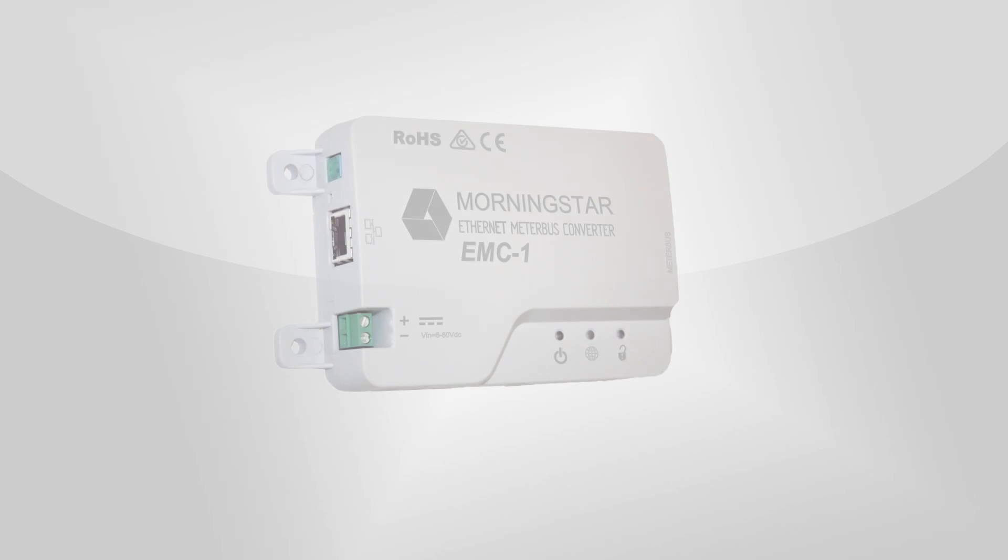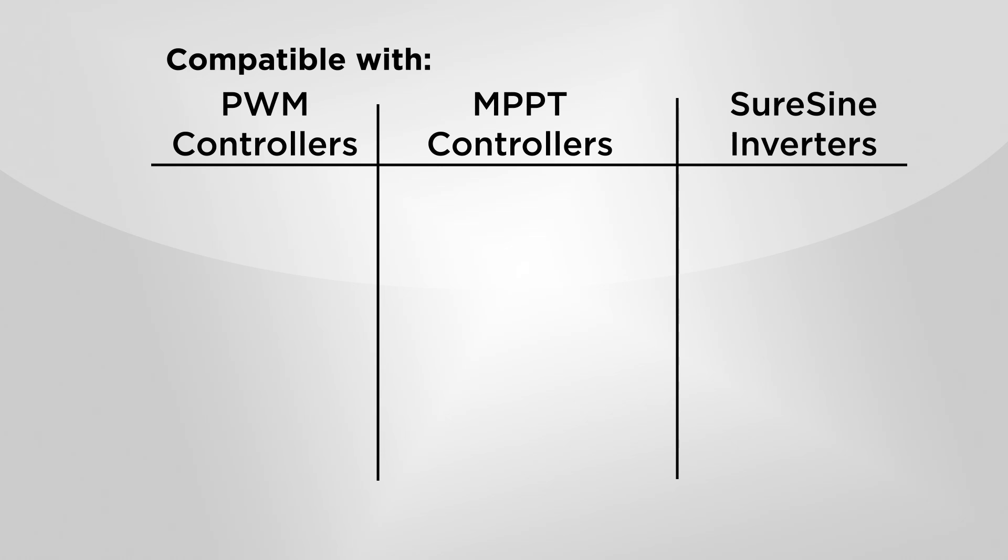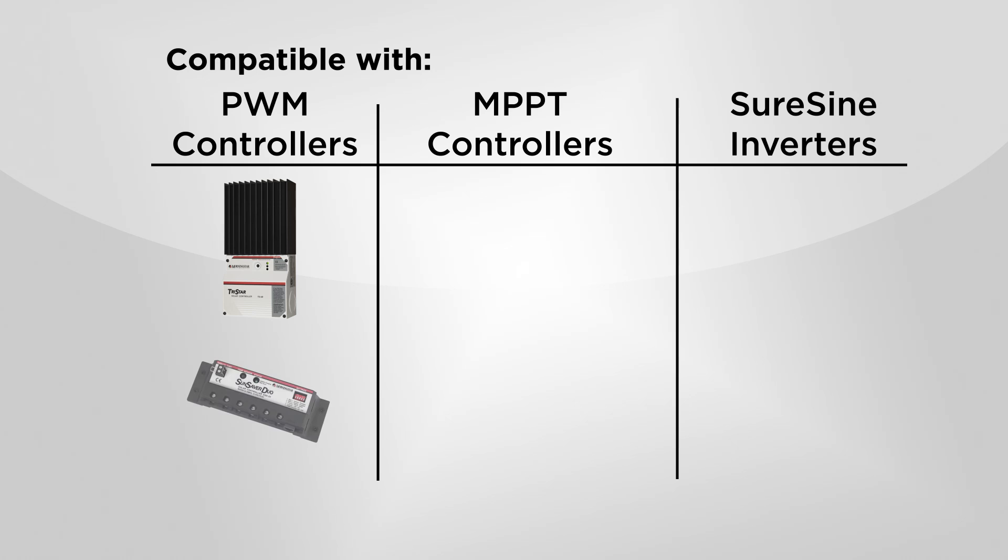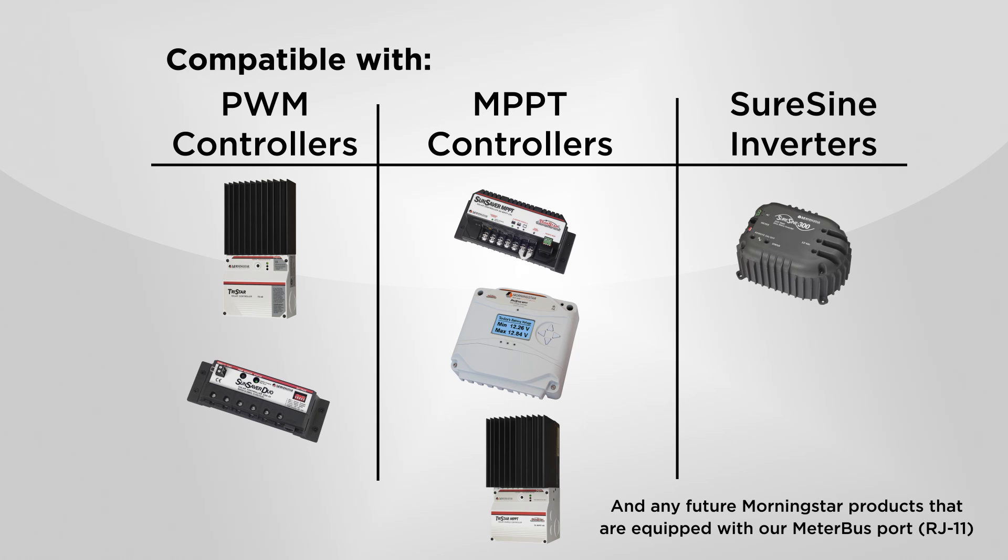Morningstar is proud to introduce the new Ethernet Meterbus converter EMC-1. This accessory is compatible with any Morningstar products featuring our Meterbus data port, including the TriStar, SunSaver Duo, SunSaver MPPT, ProStar MPPT, TriStar MPPT, and SureSign inverters.